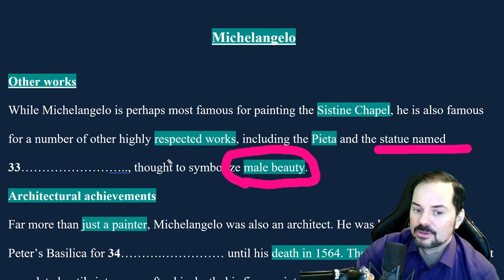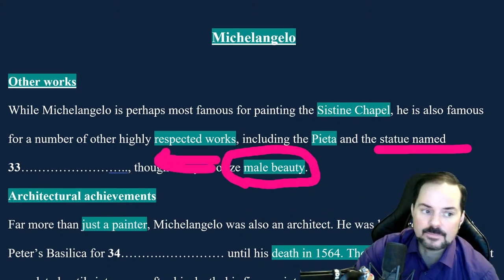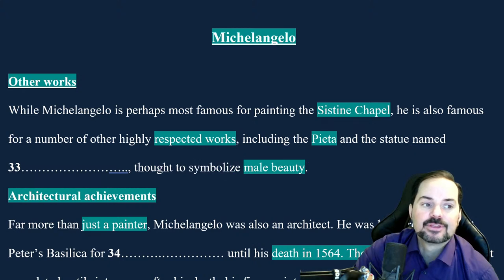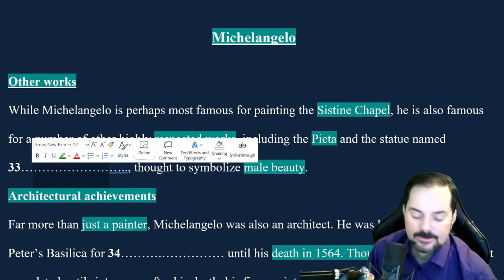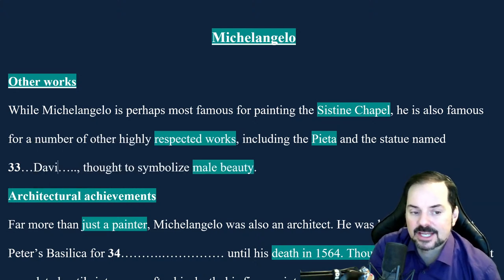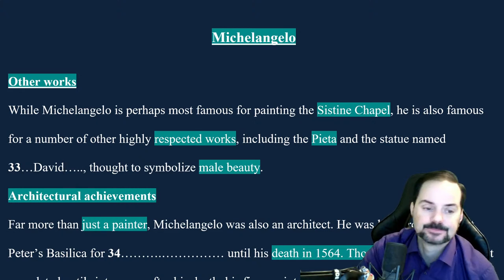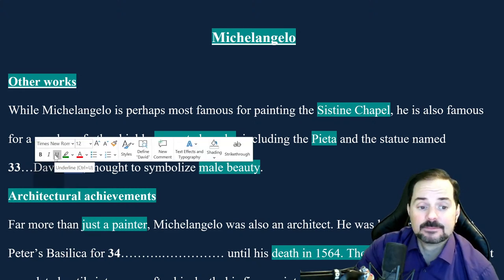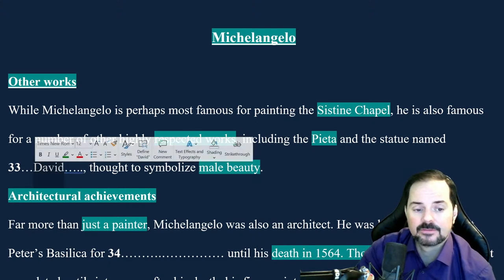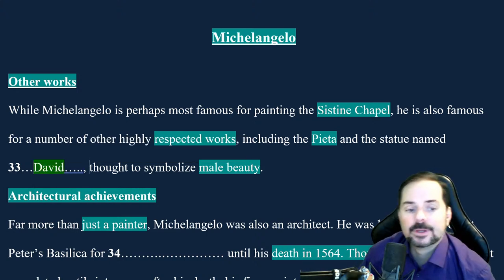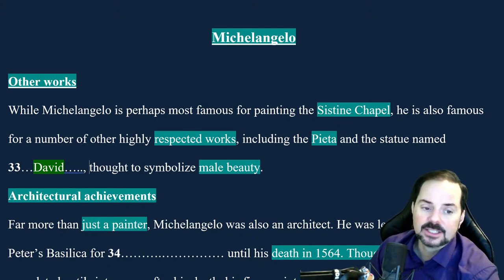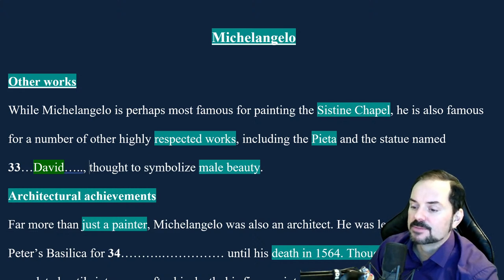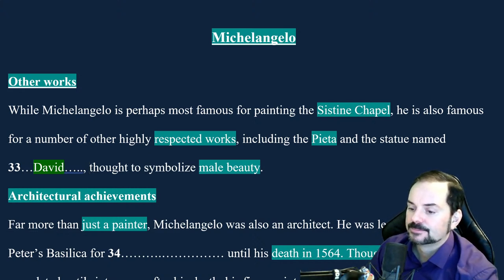Question 33: they gave you 'male beauty' as a clue. They mentioned two statues — it wasn't a statue of Mary holding Jesus, because that doesn't fit 'male beauty.' The answer is the statue of David. Write it with a capital D — if you write a small d, you'll get it wrong.